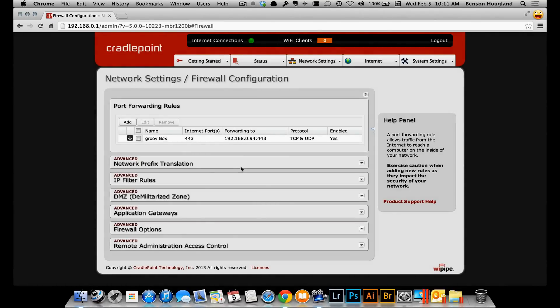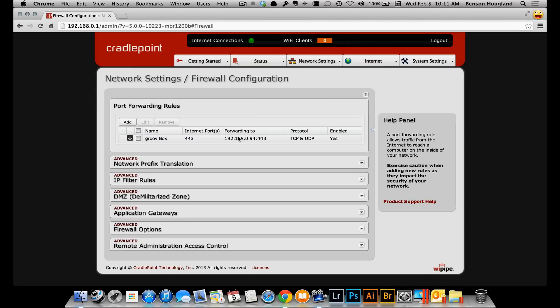There I can see my Groove Box, Internet Port 443 will get forwarded to this local IP address and its port as well. We have everything configured now. Now we need to test it.